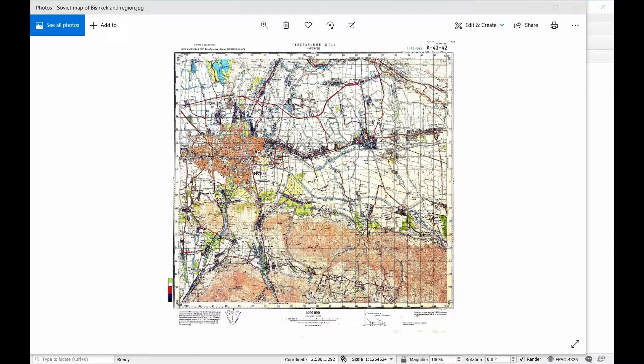Basically this allows you to look at maps from quite a long time ago, aerial photography from the past, and compare it with current satellite imagery to see if there's changes or differences.